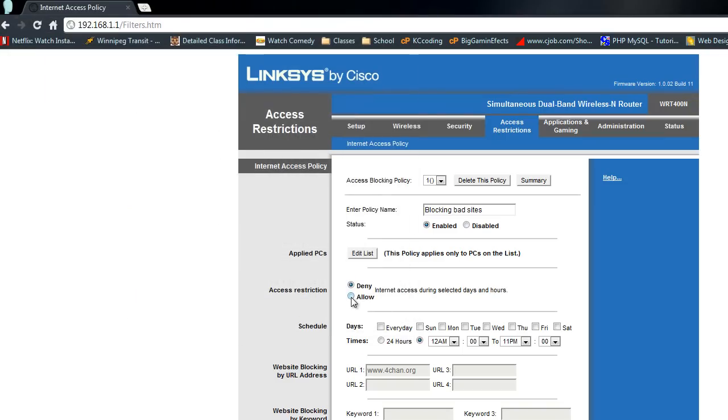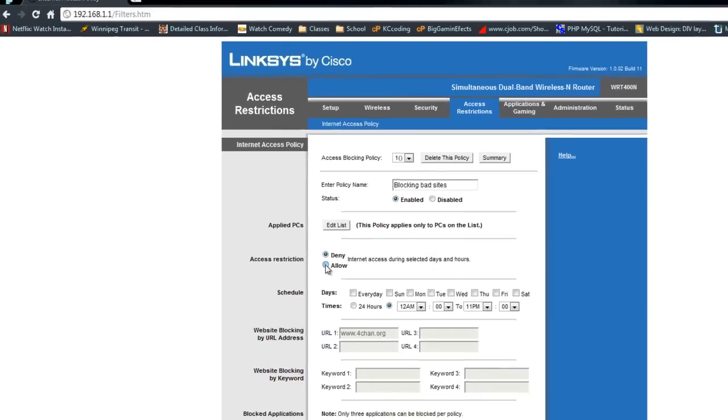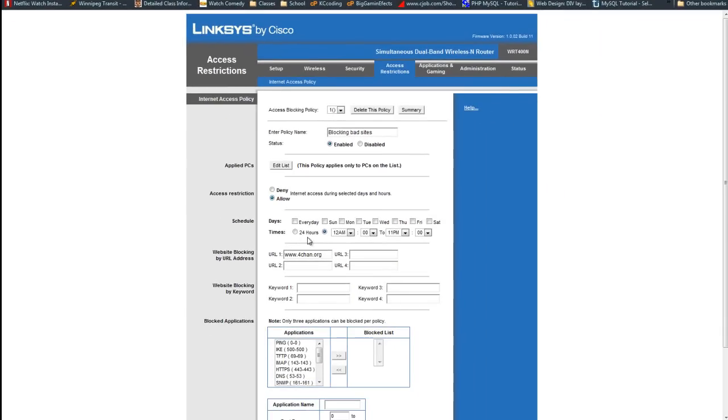Now what we're going to do is we're going to make it so that the access restriction says allow internet access 24 hours. Because we don't want to block all internet access all the time. We just want to block certain sites.